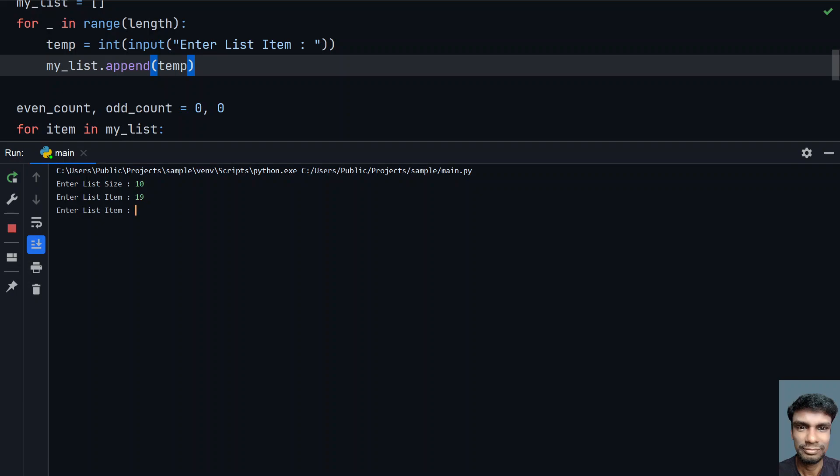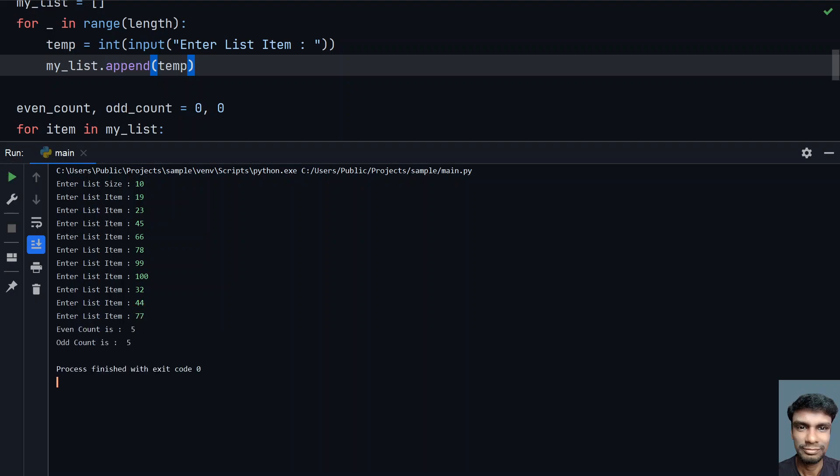Let's take enter the list size—I have 10. You can see that enter the list item, it is asking: 19, 23, 45, 66, 78, 99, 100, then I have 32, 44, 77. You can see that even count is 5, odd count is 5.